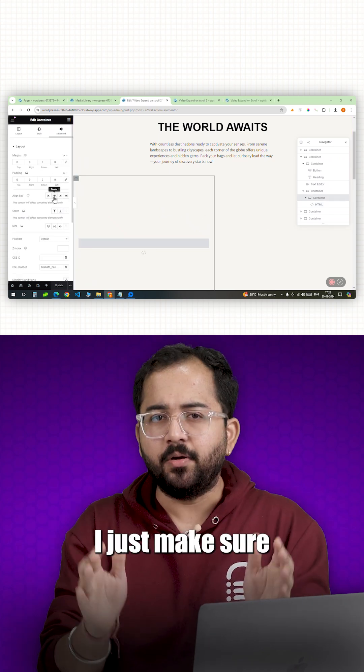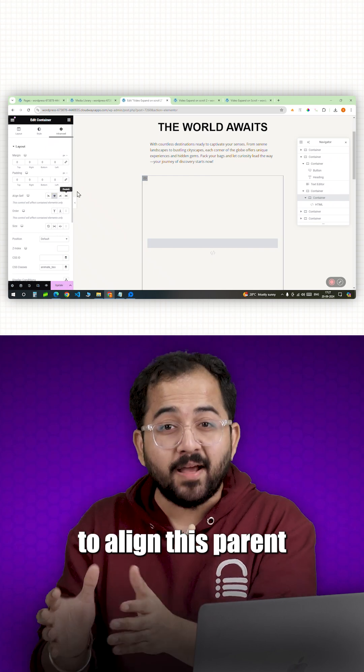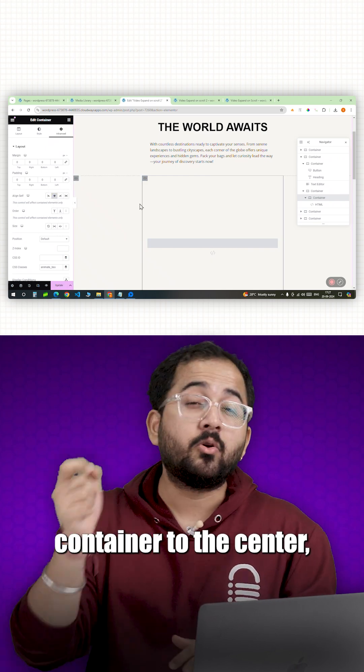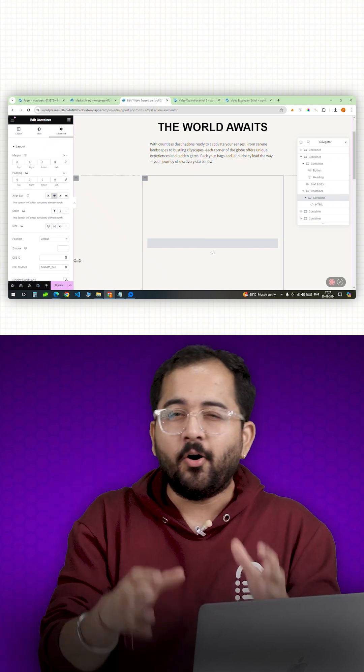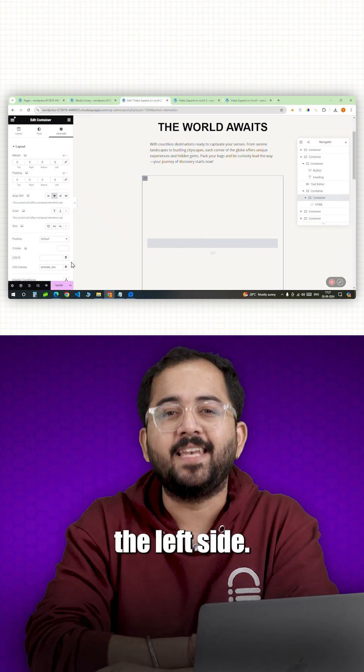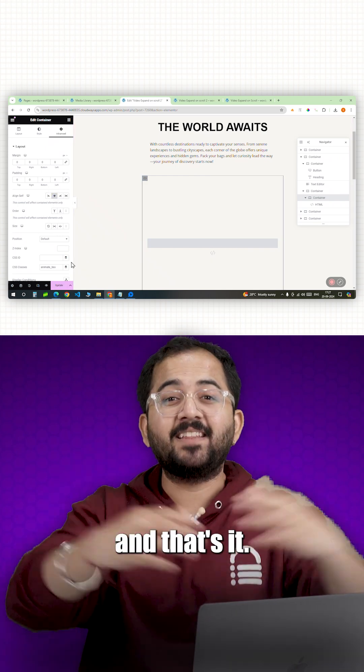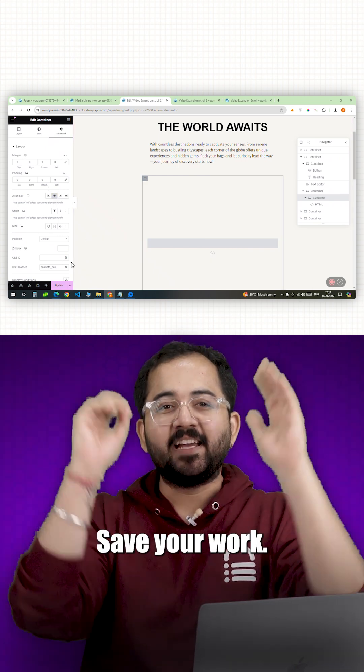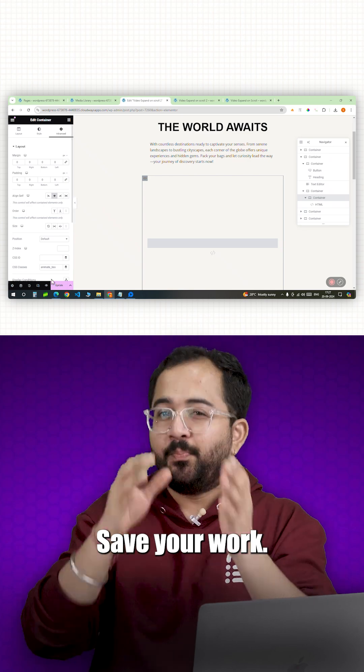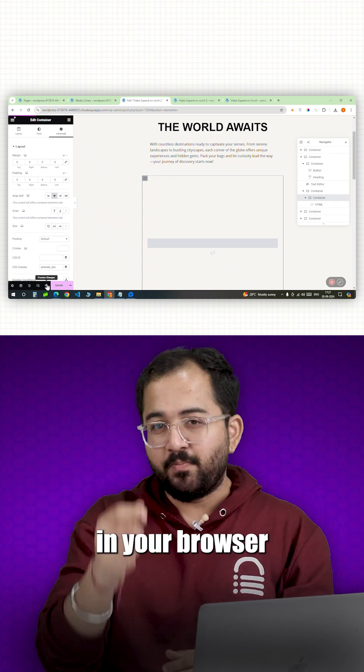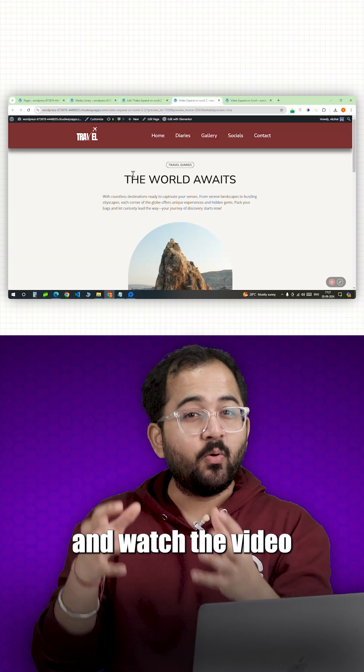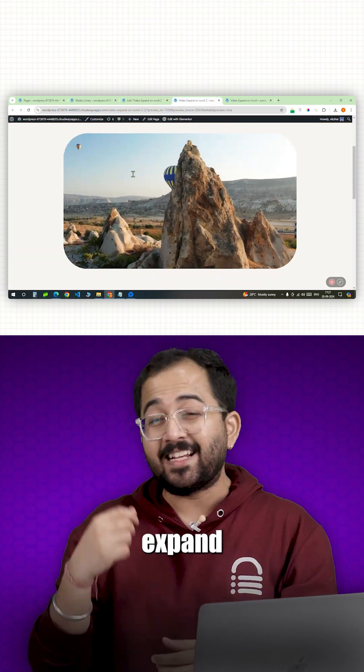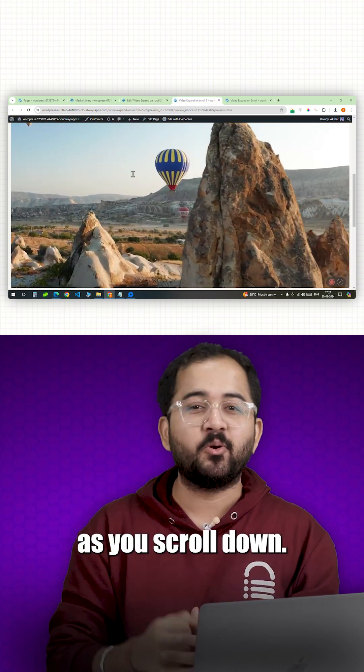Just make sure to align this parent container to the center or the video will be on the left side. And that's it. Save your work, preview it in your browser and watch the video expand as you scroll down.